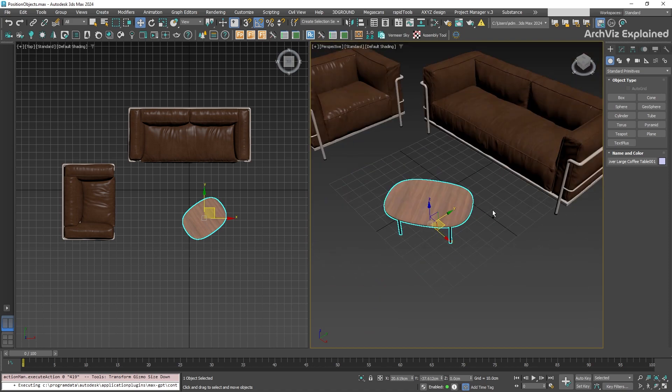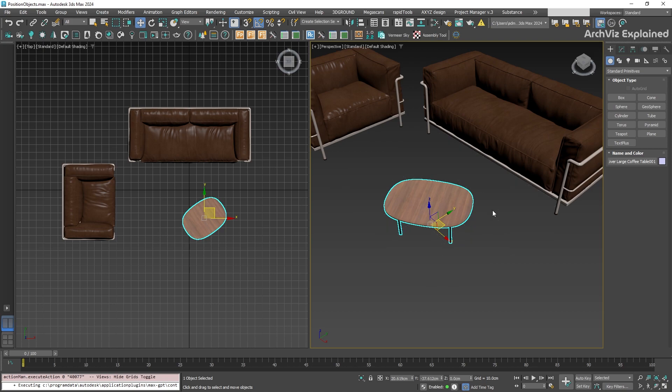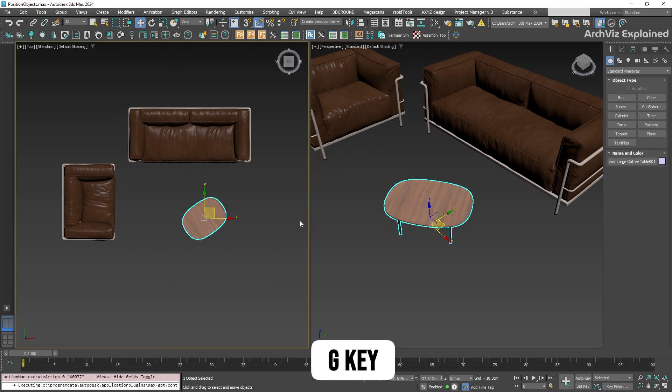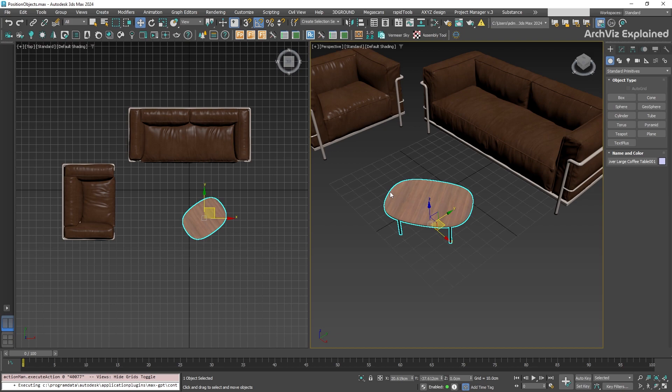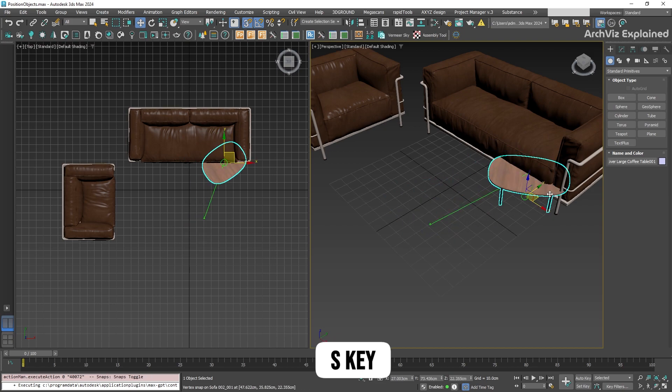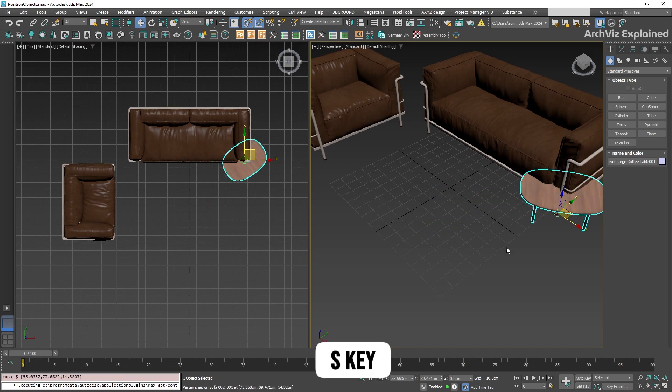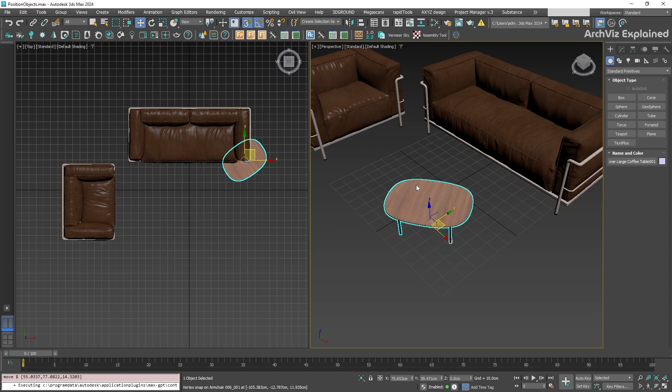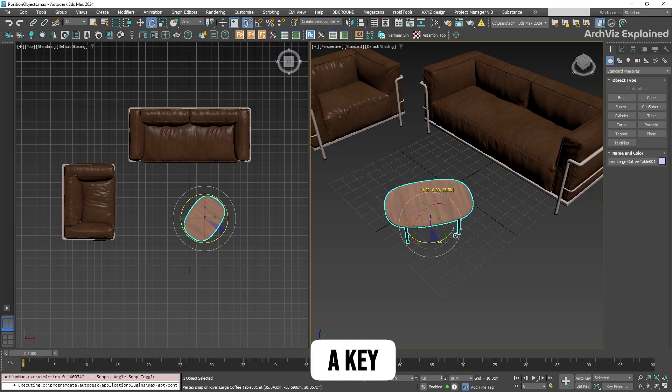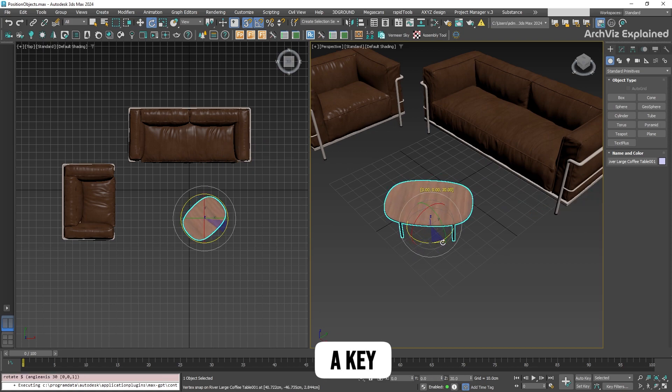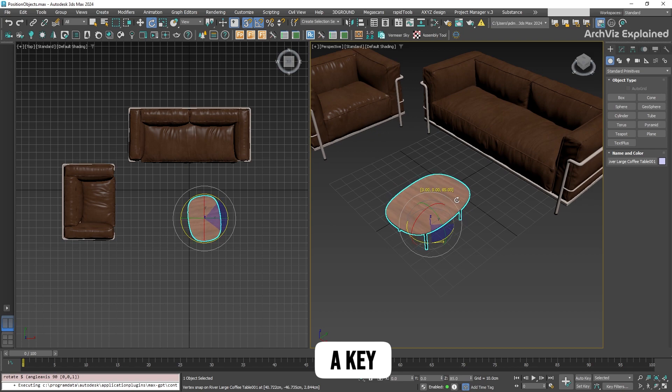The grid and snap shortcuts are also really useful. Press G to hide or unhide the grid in the current view. You can press S to activate snaps. Enable snap into grid points. To enable angle snap, which constrains rotation to 5-degree increments by default, press A.